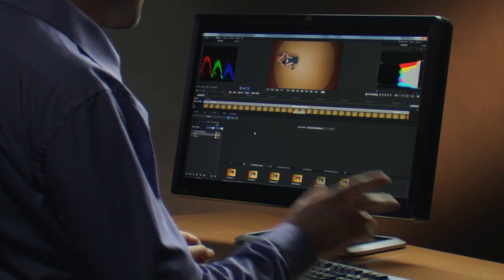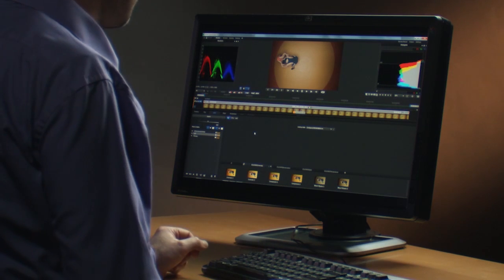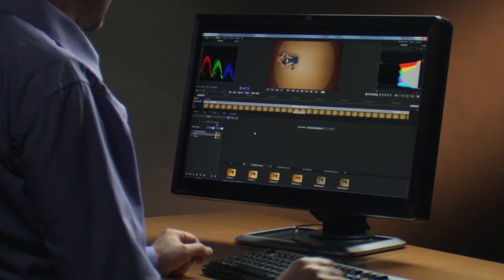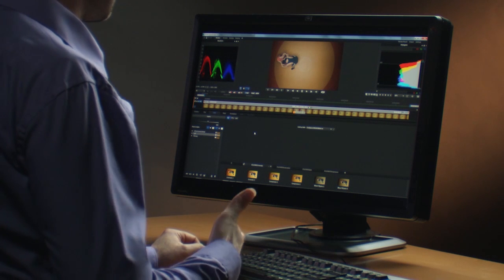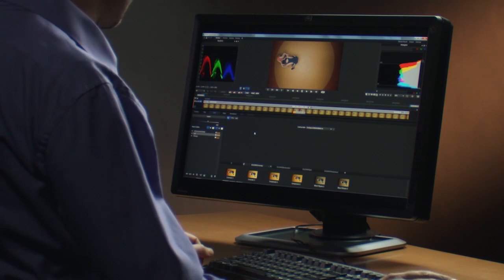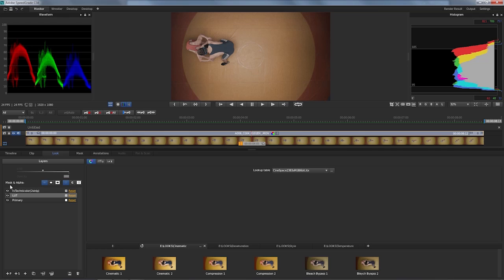Let's talk about secondary color correction in SpeedGrade CS6. I've got a shot here on my timeline that has a number of grading layers applied already.